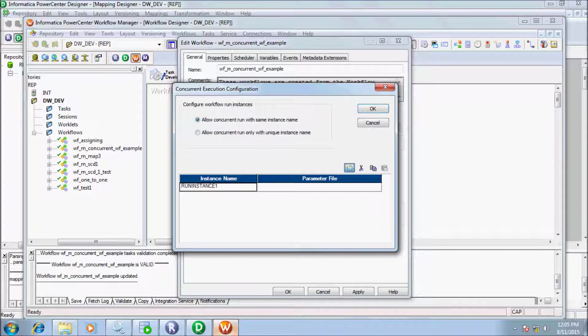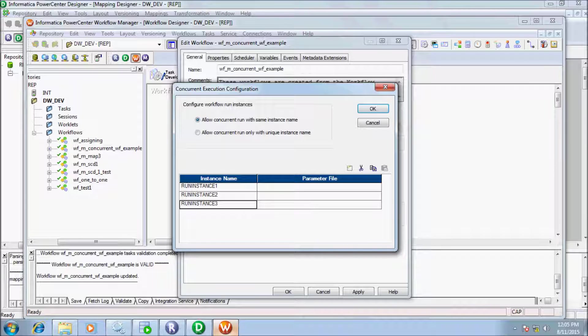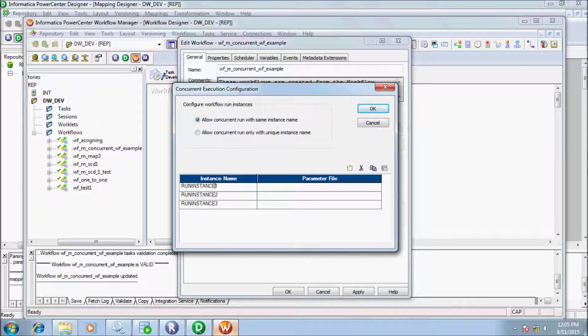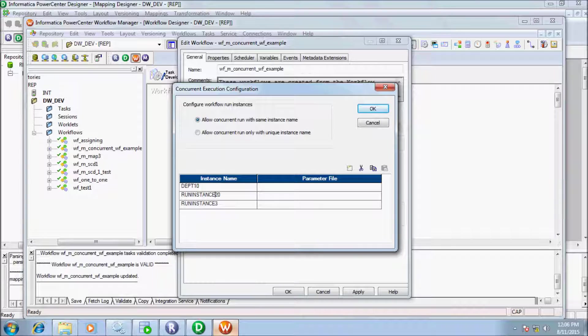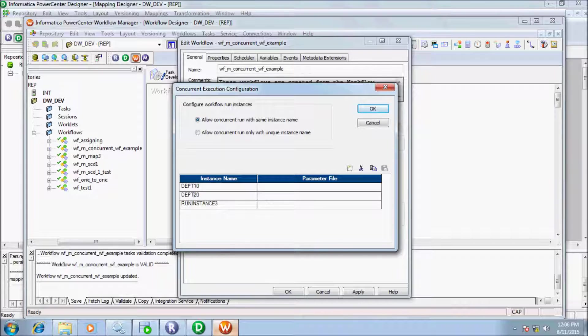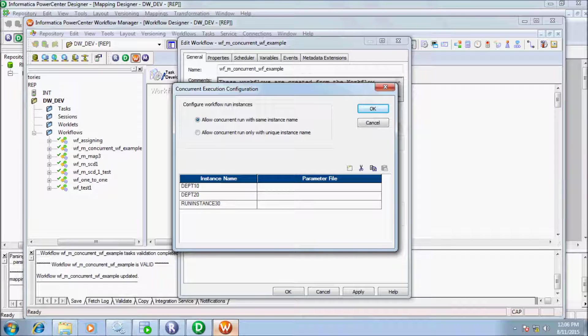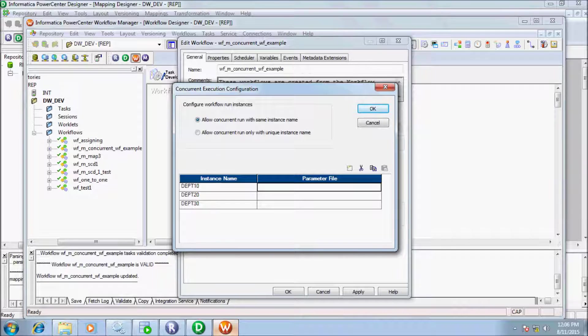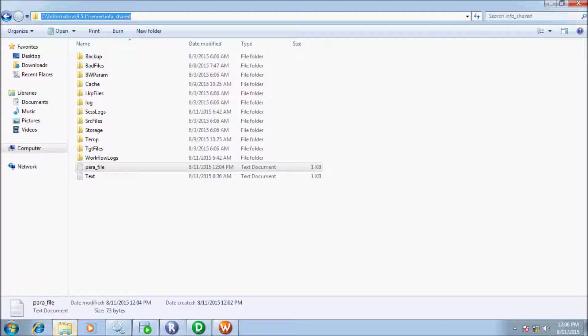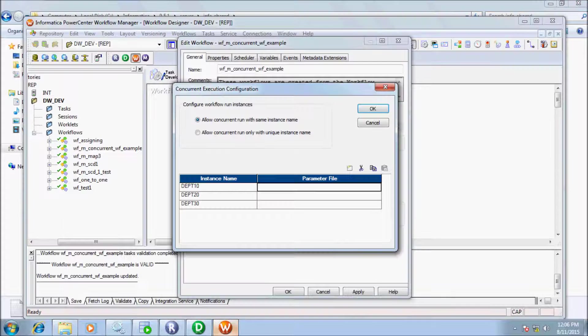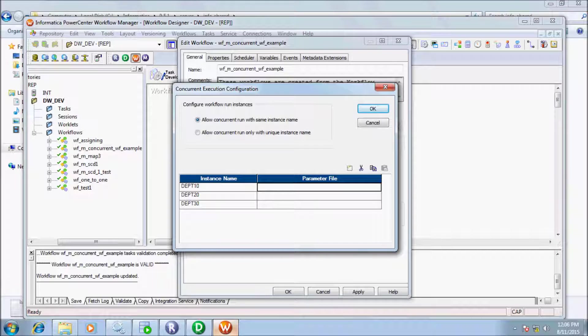I am going to select first option. Let's add the instances. Give meaningful names: dpt_10, second instance name dpt_20, and third instance name dpt_30. Add here parameter file name. First copy location name where the parameter file is and paste there. Copy parameter file name and paste there.